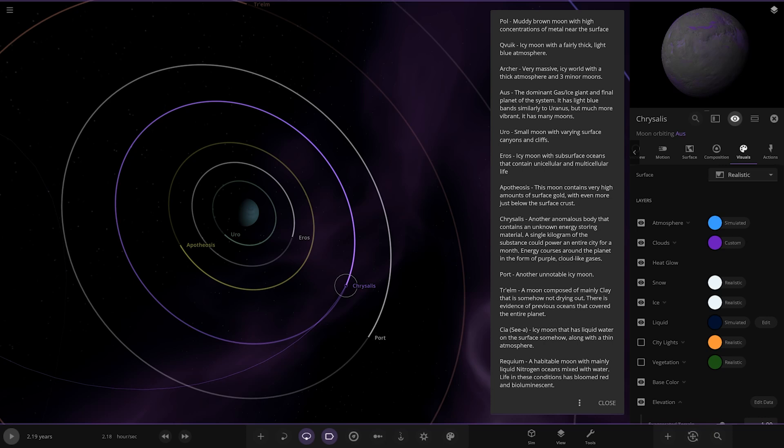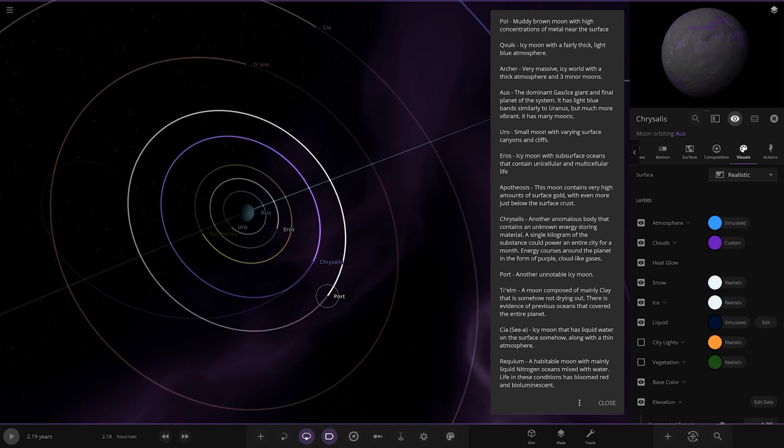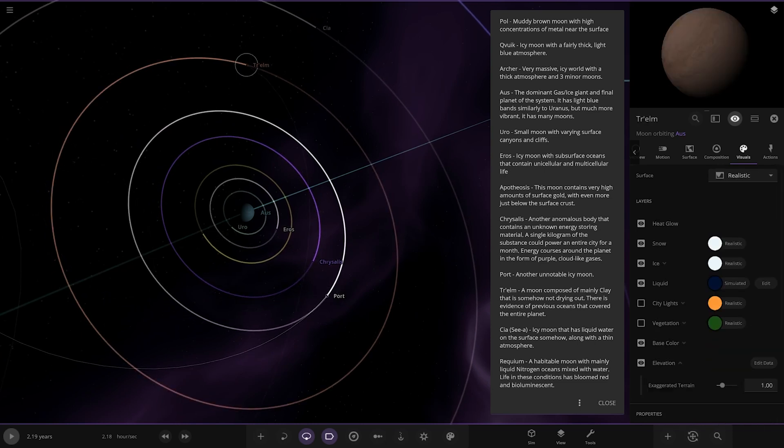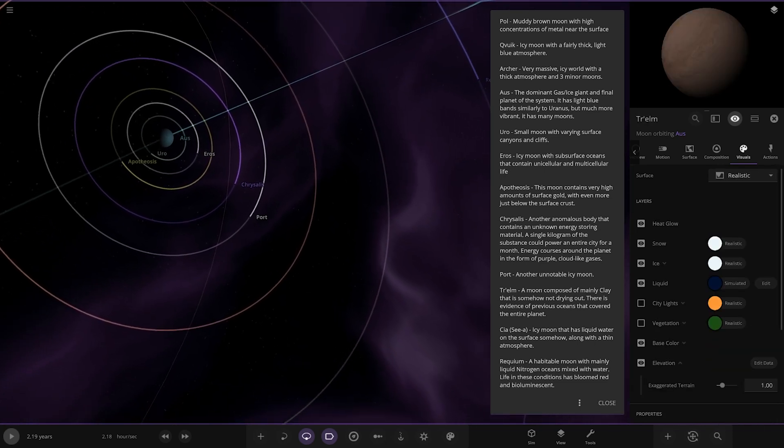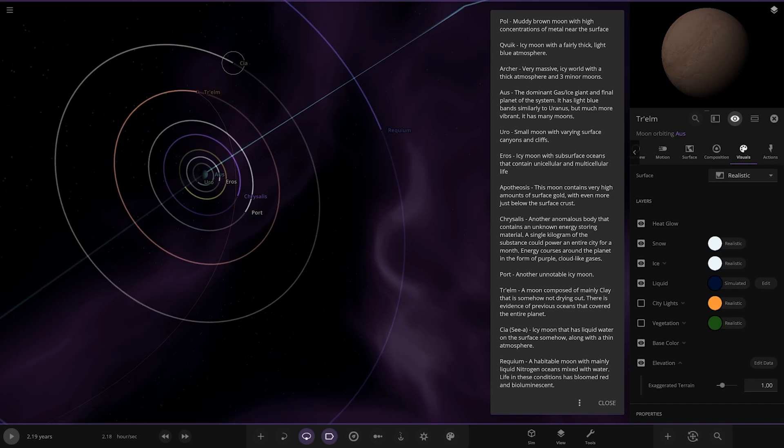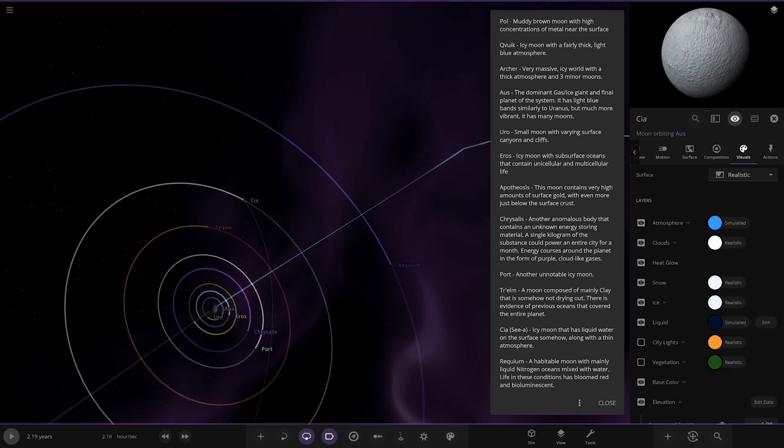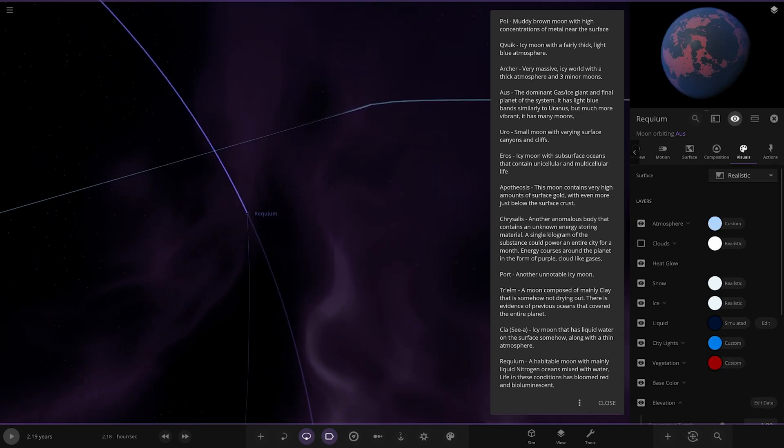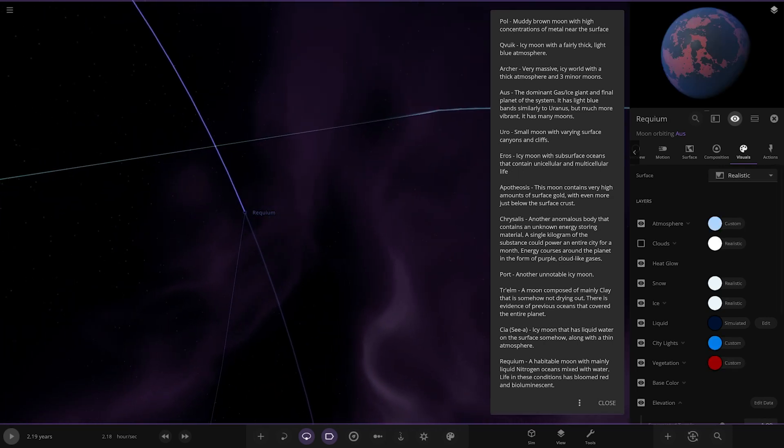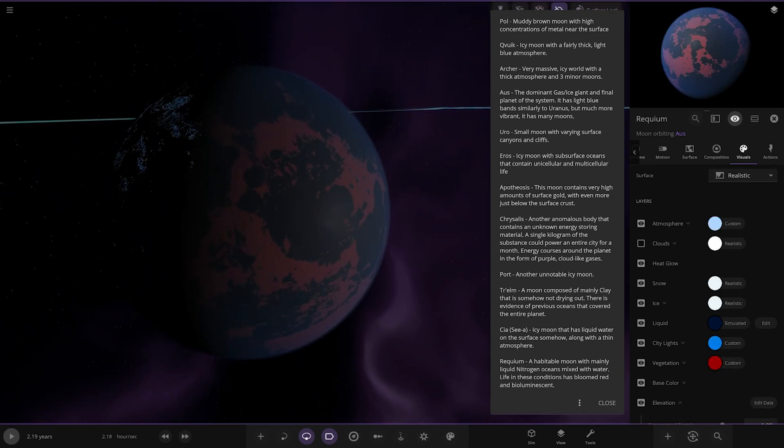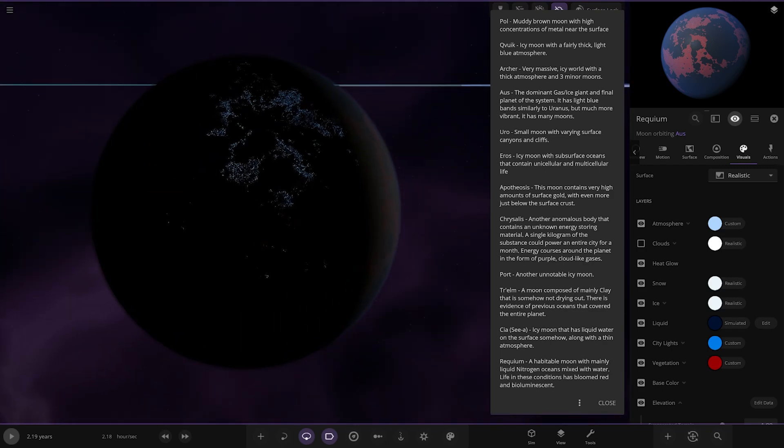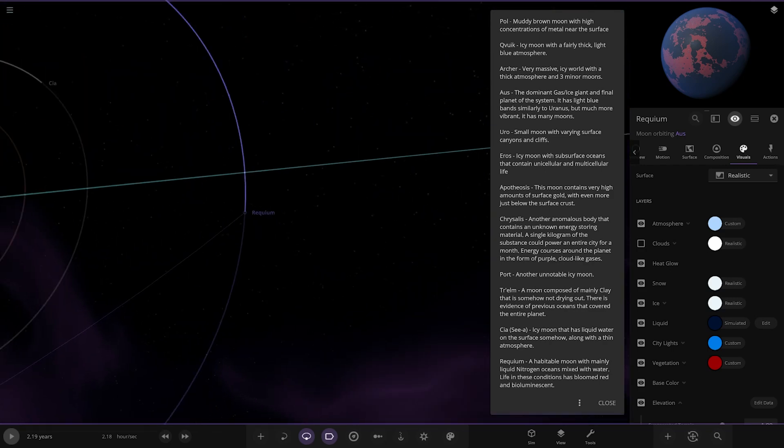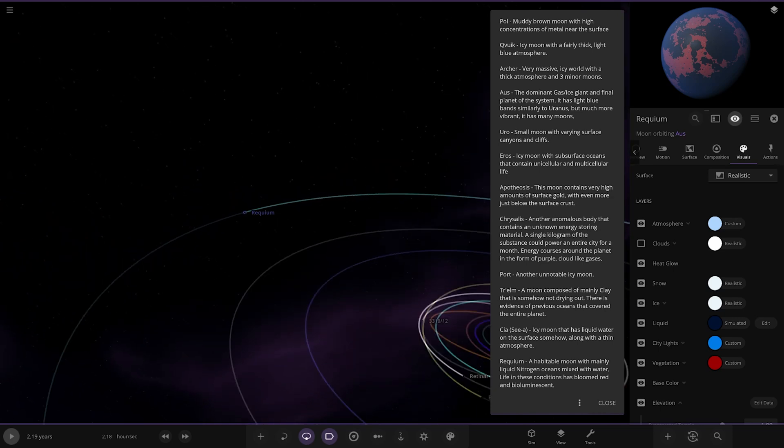We've got Port, another unremarkable icy moon. We've got Tri-Lelm, a moon composed of mainly clay that is somewhat not drying out. There is evidence of previous oceans that covered the entire planet. We've got Sia, an icy moon that has liquid water on the surface somehow along with thin atmosphere. Then Requelium, a natural moon with mainly liquid nitrogen oceans mixed with water. Life in these conditions has bloomed red and bioluminescence. Looking great.